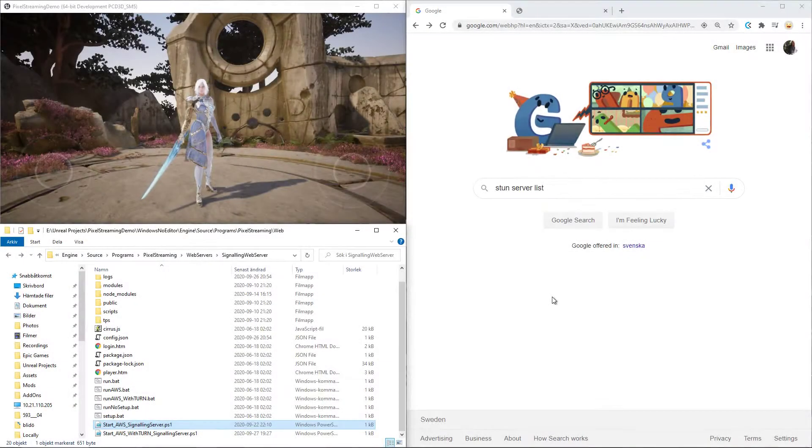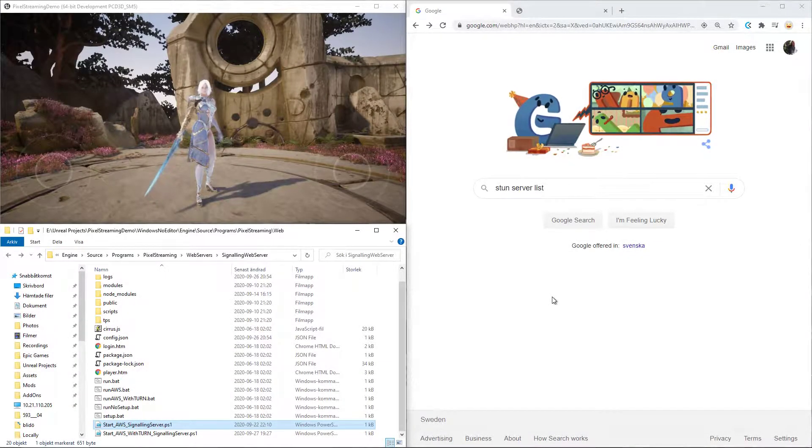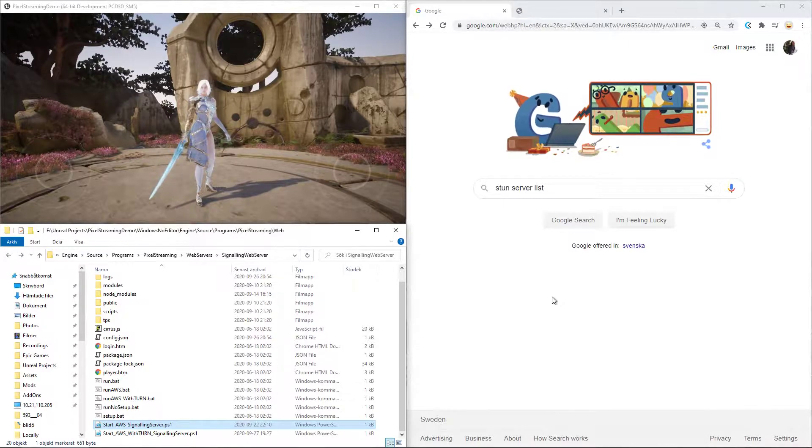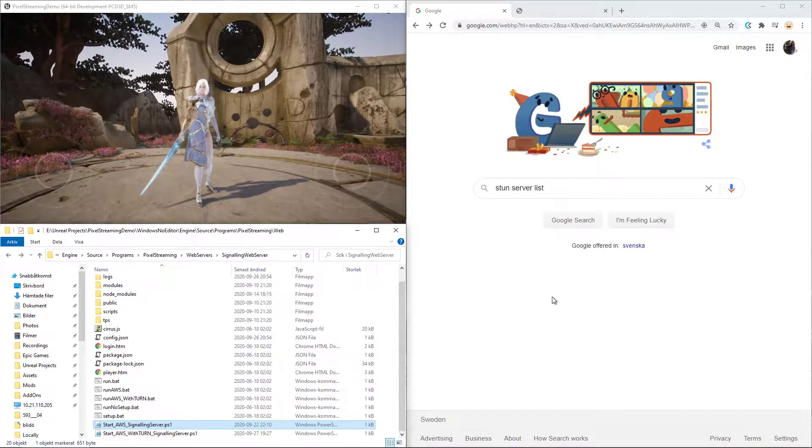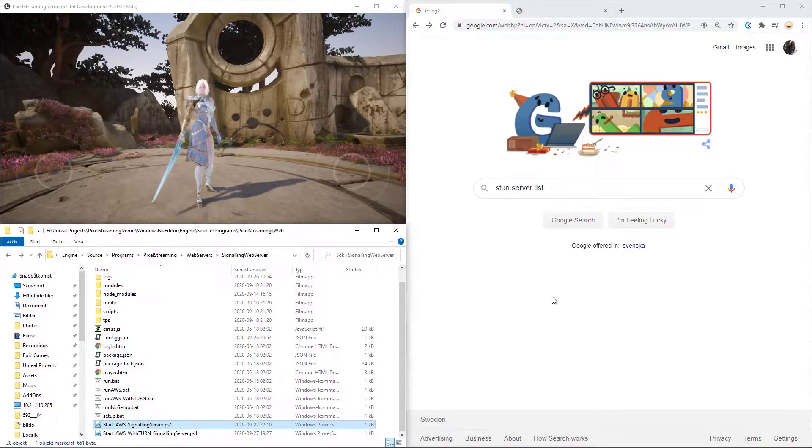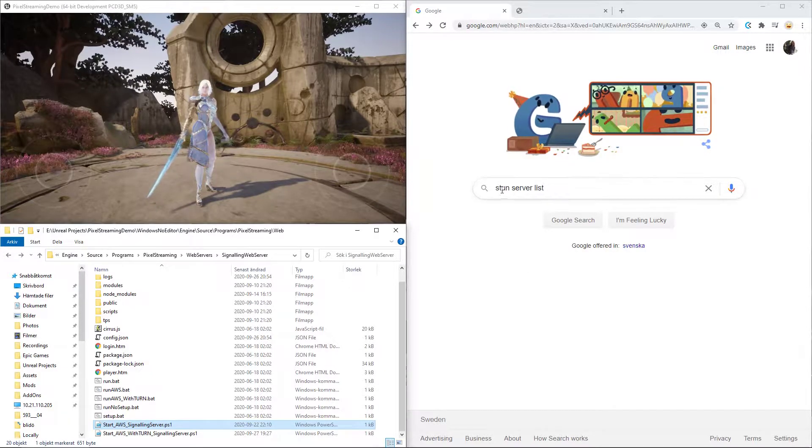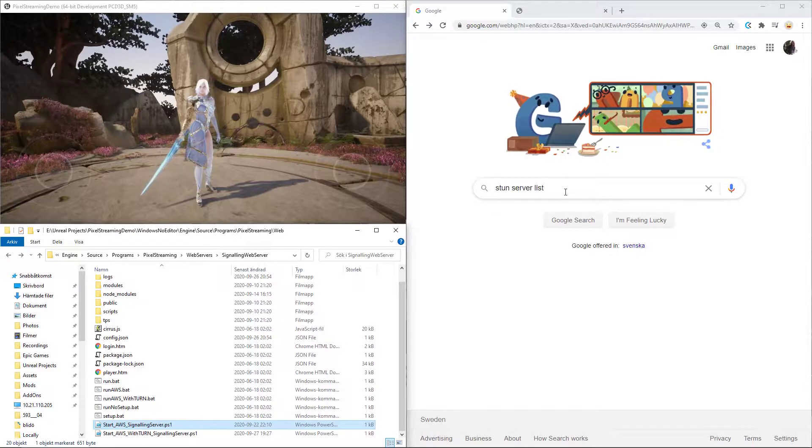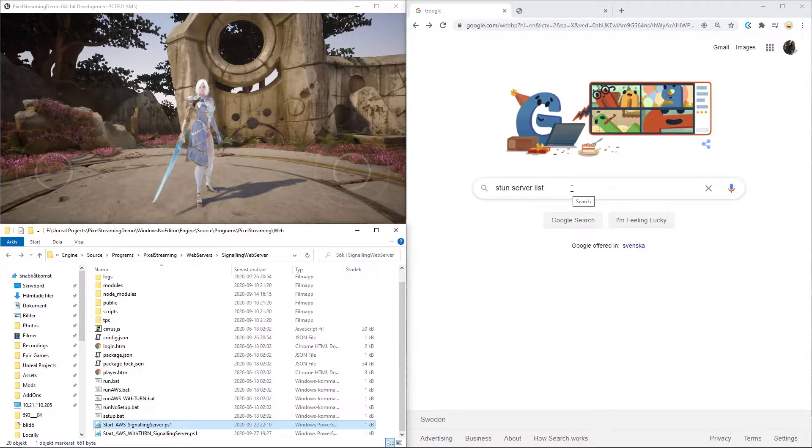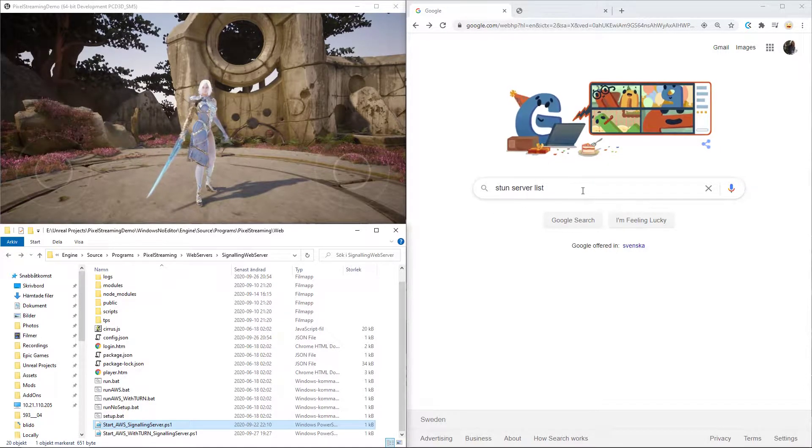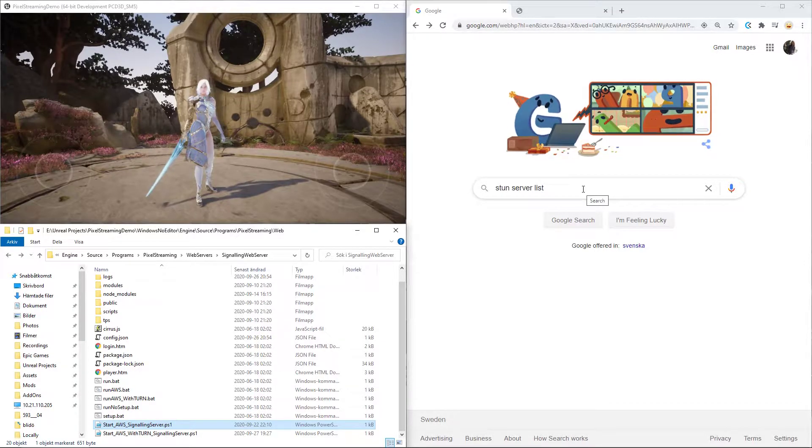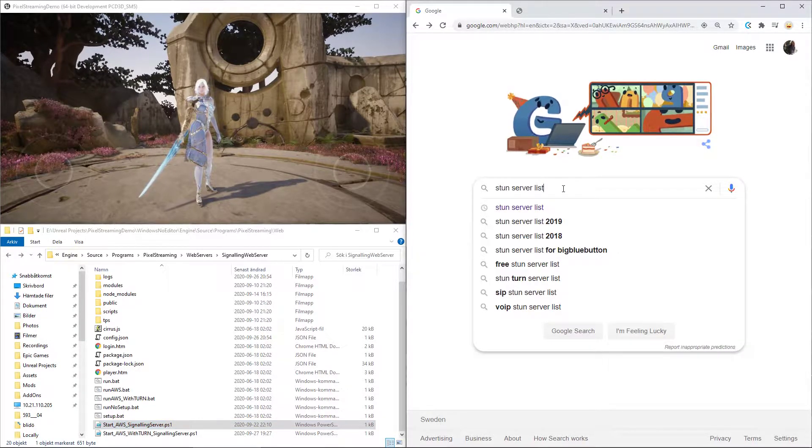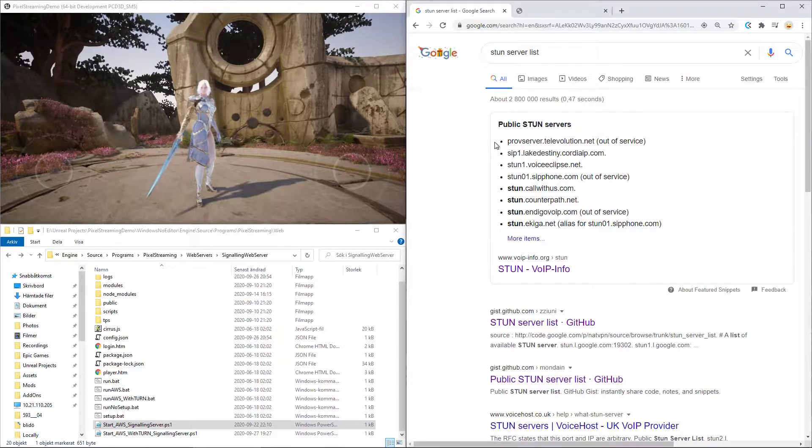Now the second reason why you might not be able to interact or even connect with a pixel streaming server is probably because you don't have a STUN or TURN server set up. So what I tend to do is just go into Google, search for STUN server lists because there are actually a lot of public ones that you can find.